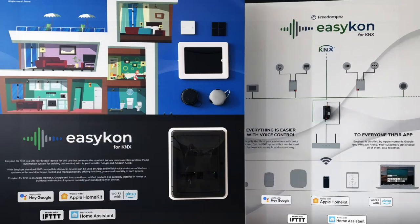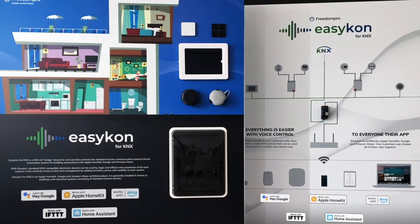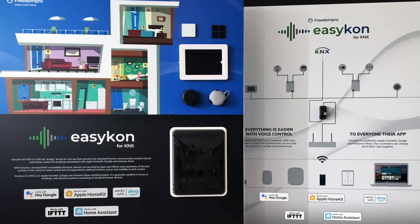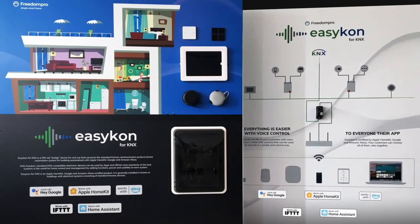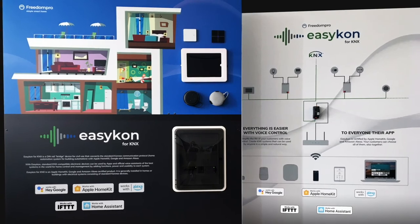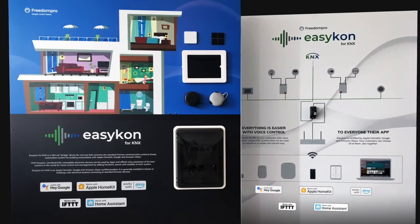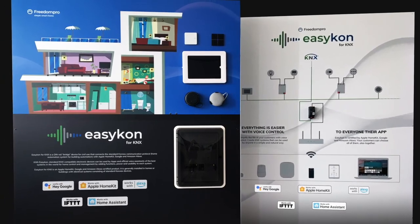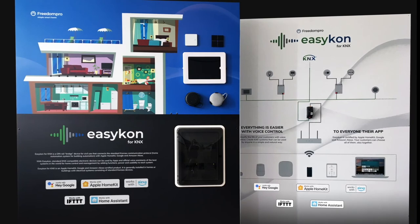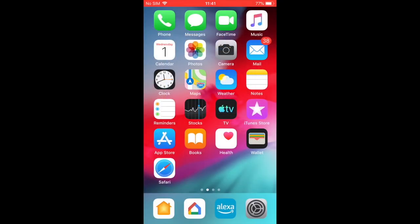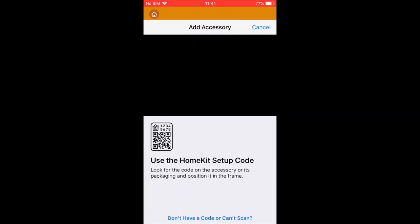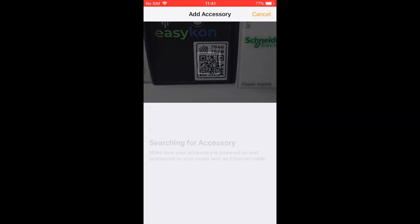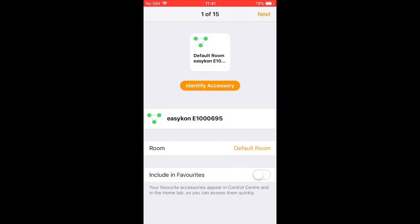As we anticipated, thanks to EasyCon it is possible to control the KNX system through the smart home control platforms such as Apple, Google, Amazon Alexa, IFTTT and Home Assistant. The system can be controlled through Apple Home by framing the QR code and adding EasyCon as an Apple HomeKit certified accessory.